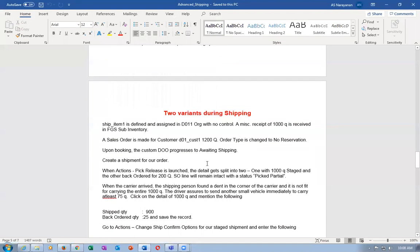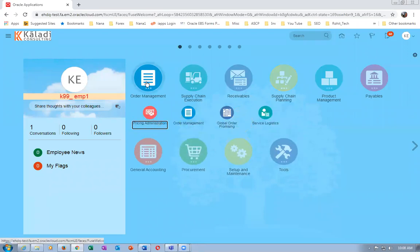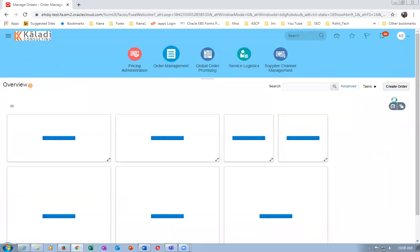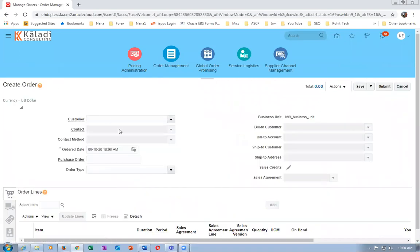The sales order is now going to be made for 1,200 quantities. Go to Order Management and create an order of 1,200 quantities - the customer is K99_CUST1. Since the system will expect stock to be available, I will choose the order type as 'K99 No Reservation' so that reservation gets bypassed.